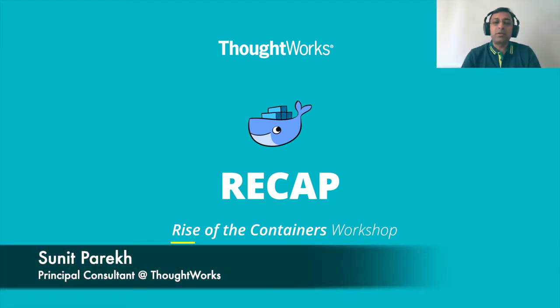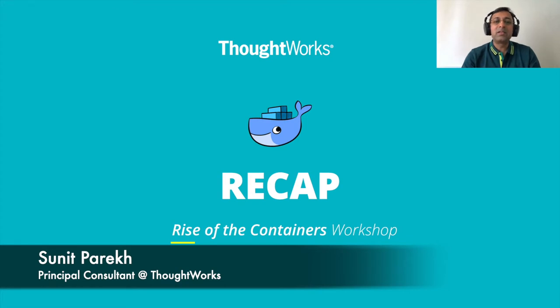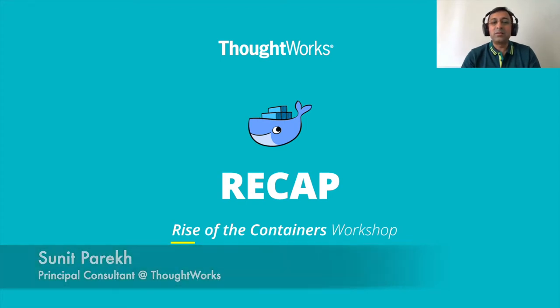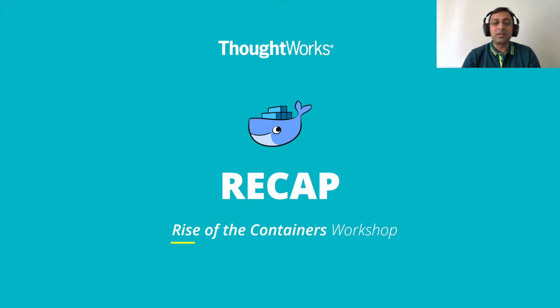So we have covered almost all topics of Docker module one. Let's quickly recap the overall Docker content.